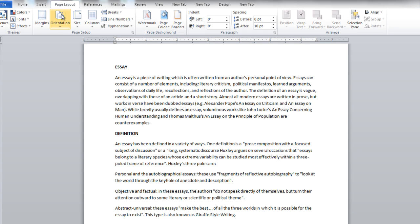In this tutorial, we will teach you how to apply a background in Microsoft Word 2010.